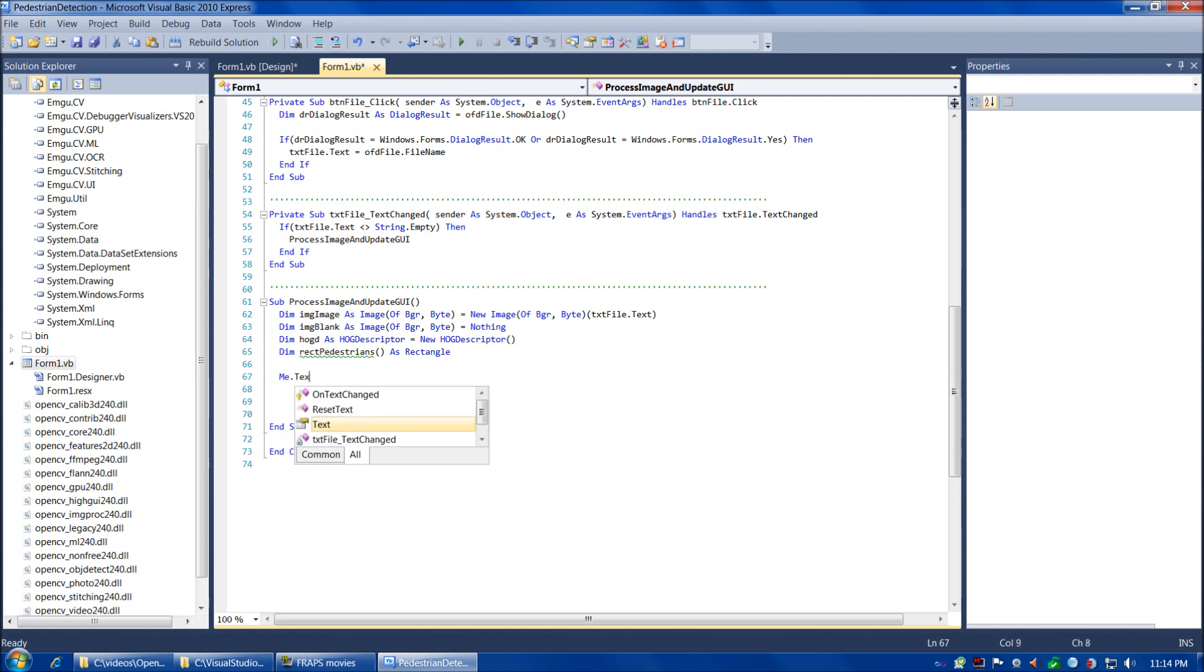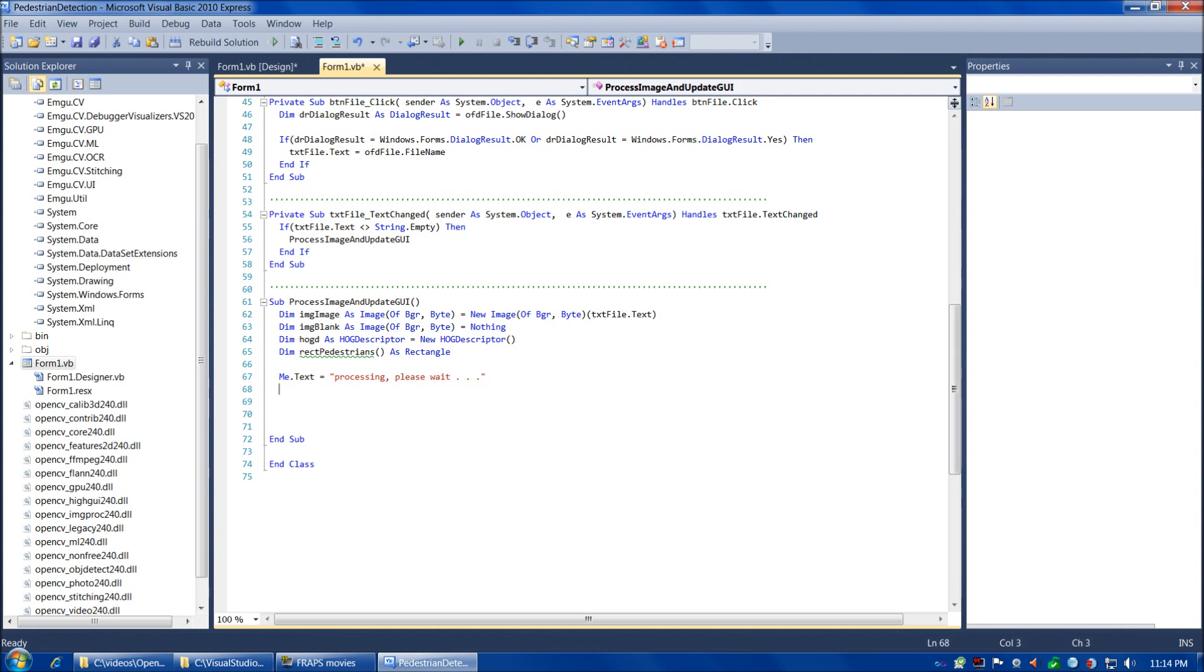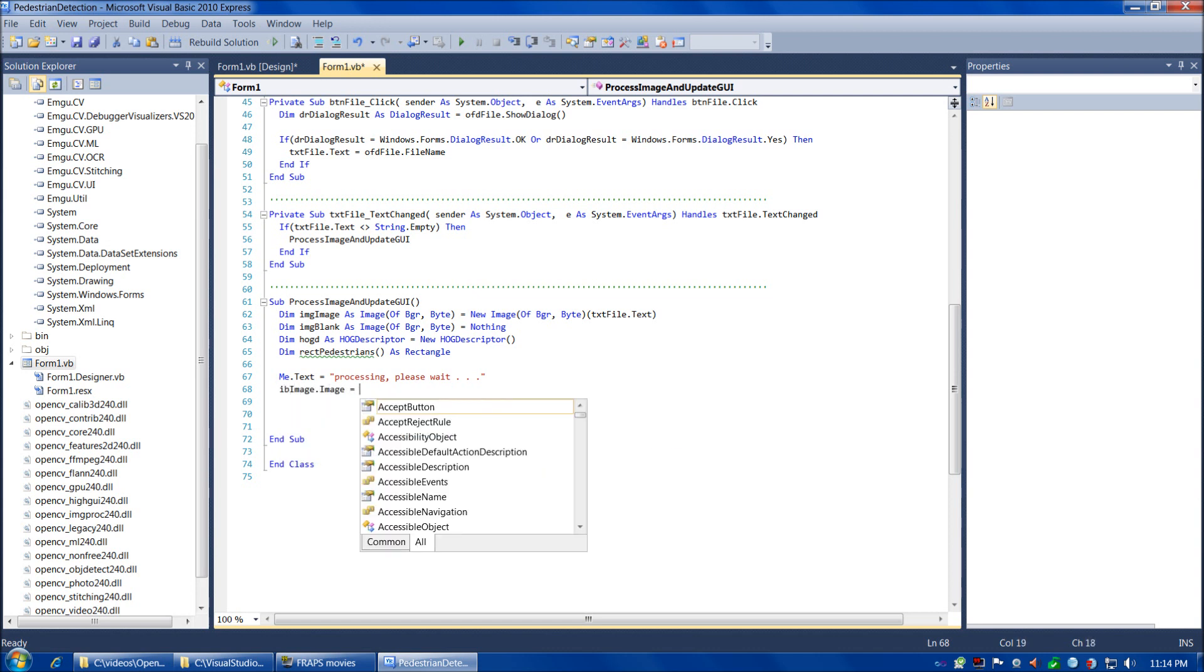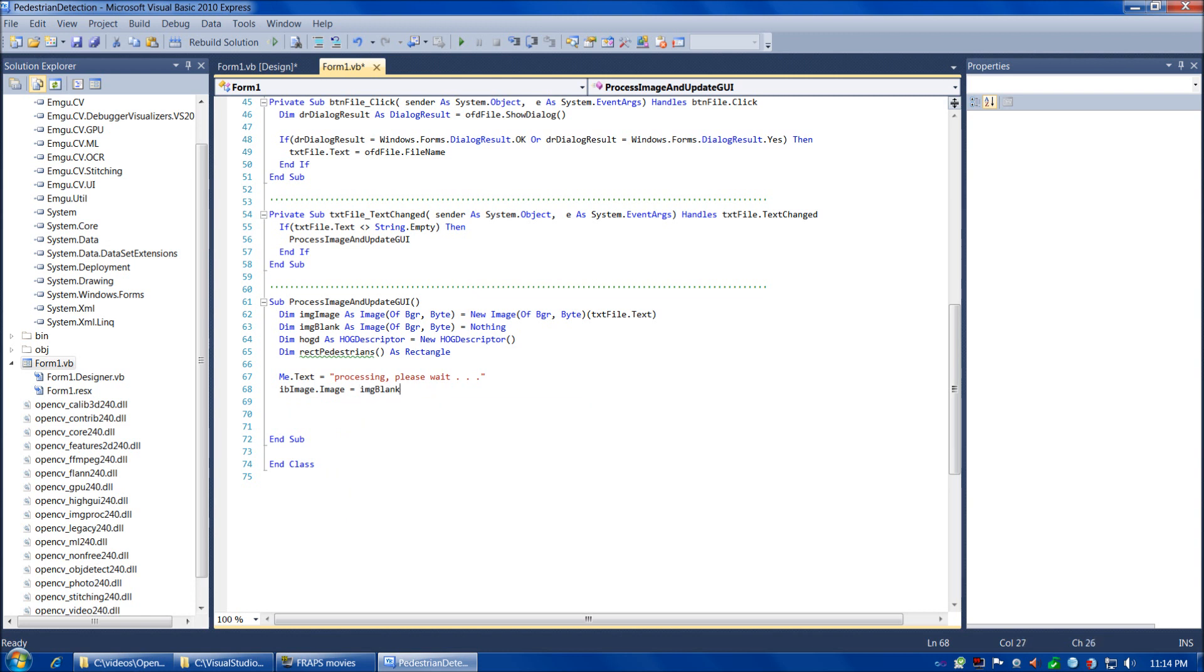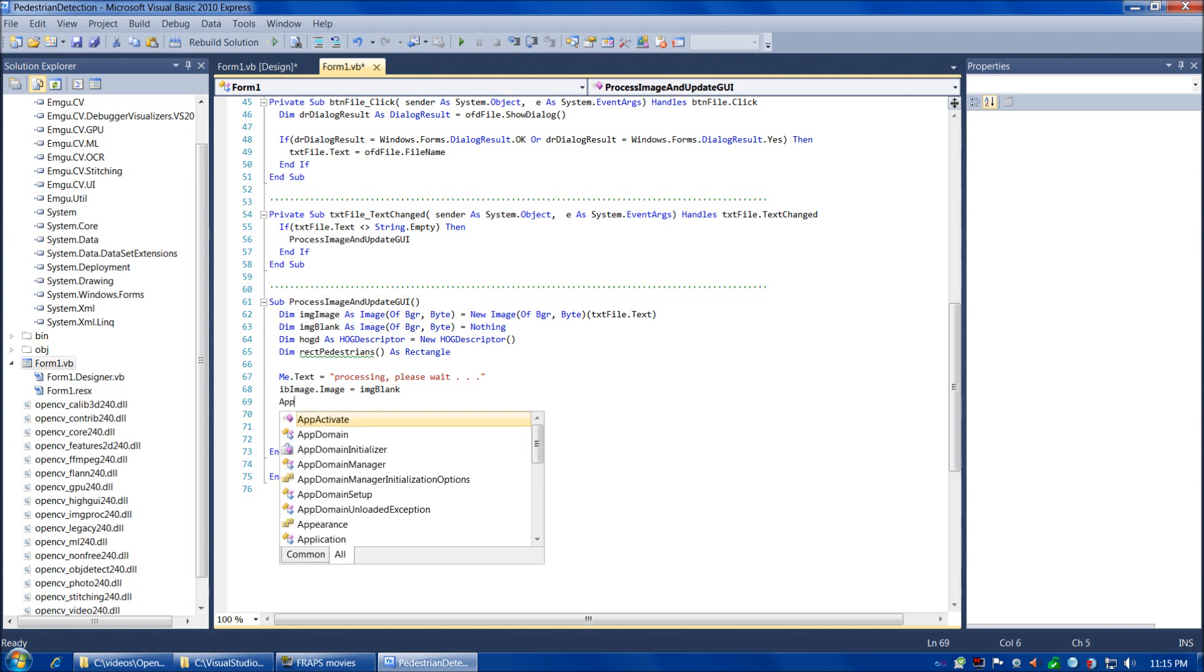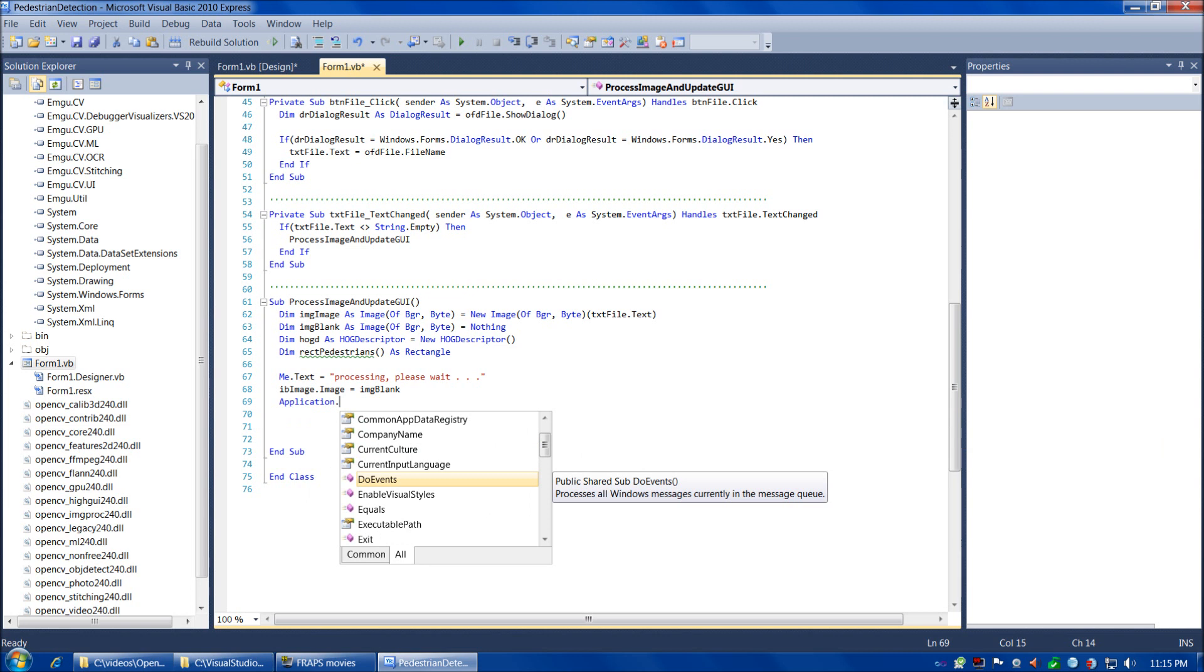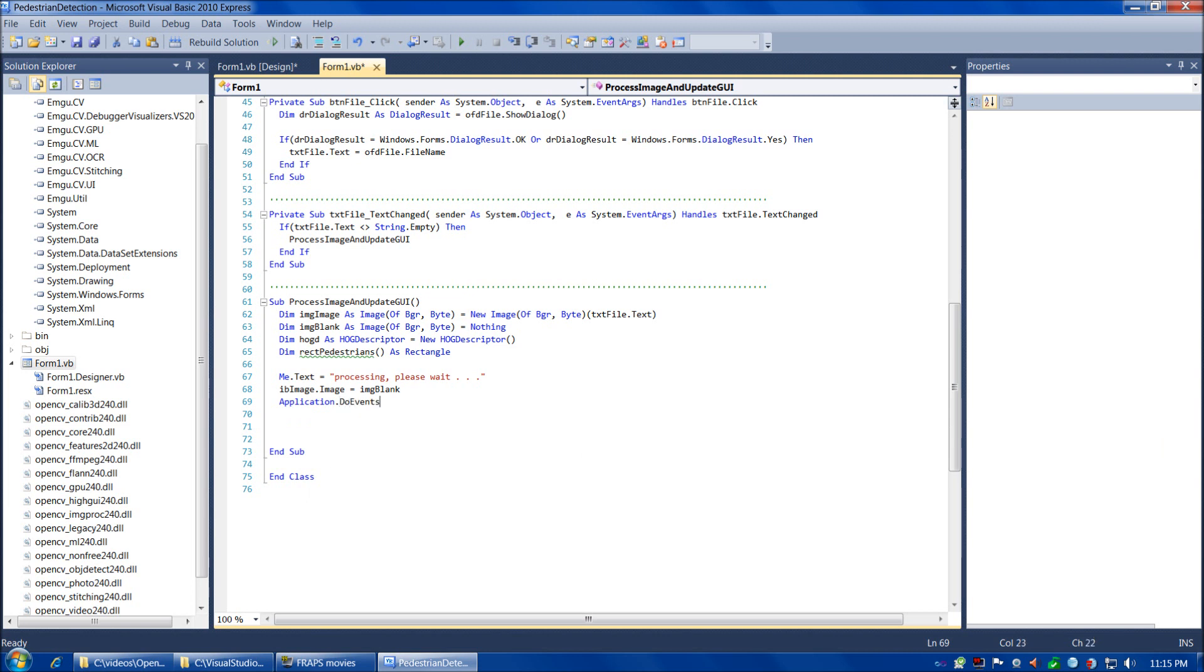Now let's signify on our form that we're about to start processing. We'll put processing, please wait. Then we're going to assign to the image box image property the blank image. The reason for that is as the processing is being done, we'd like to clear out the old image and show the blank image and also update the title bar text to indicate to the user that the program is processing the next image rather than letting the user think the program is locked up. Let's go ahead and call DoEvents to make sure our form updates before we get into our HistogramOfOrientedGradients functions.